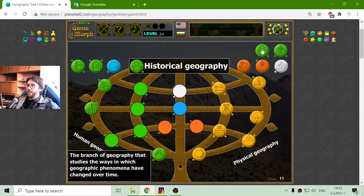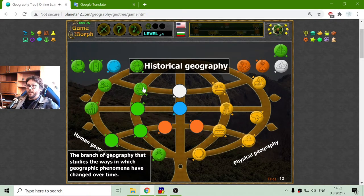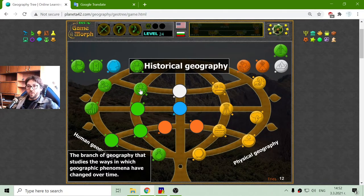The next human geography branch is historical geography — the branch of geography that studies the ways in which geographic phenomena have changed over time.